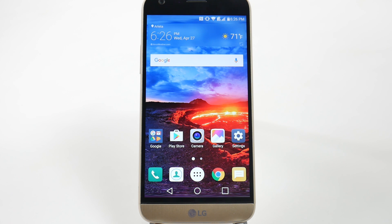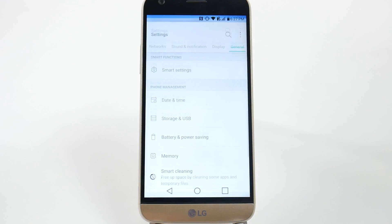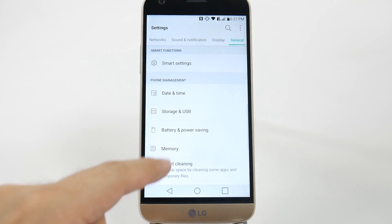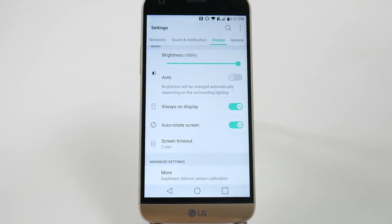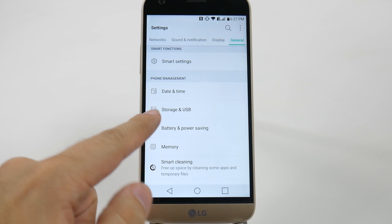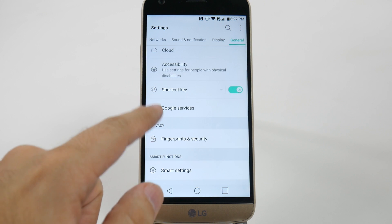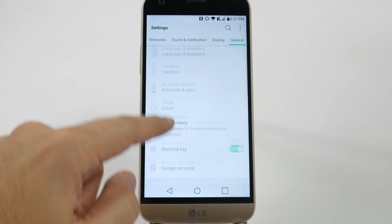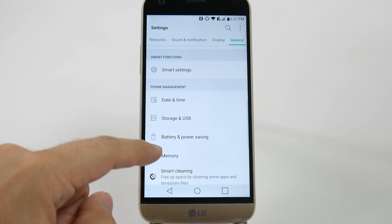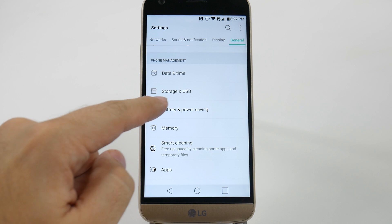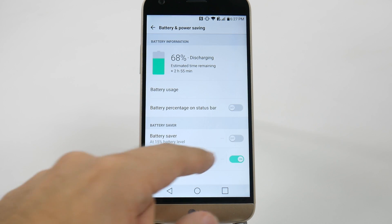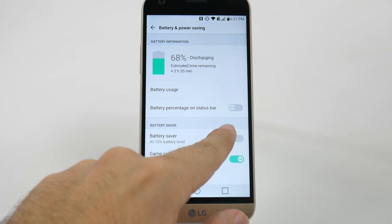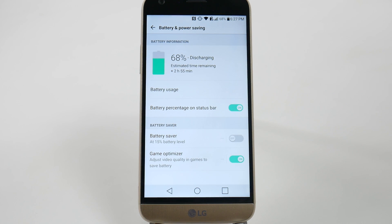It's simple but it's something that should be on by default and yet it's not. So here's how to do it. You go to Settings, you go to — oops, actually General, sorry — and then you go to Battery. So we're going to go to Battery, which is right here, Battery and Power Saving, and then you just simply turn on the battery percentage on the status bar.